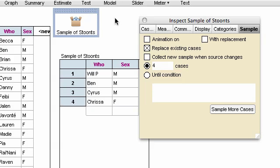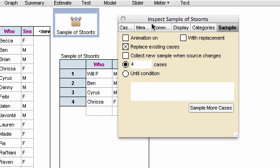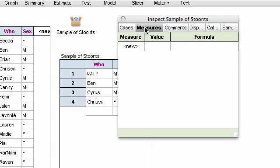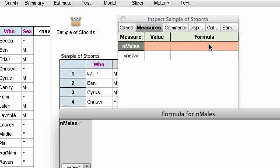So this is the inspector for the sample, and I'm going to go to the second tab in the inspector, which is the measures, and create a new measure, which I'm going to call n males, and give it a formula, a familiar formula for us.